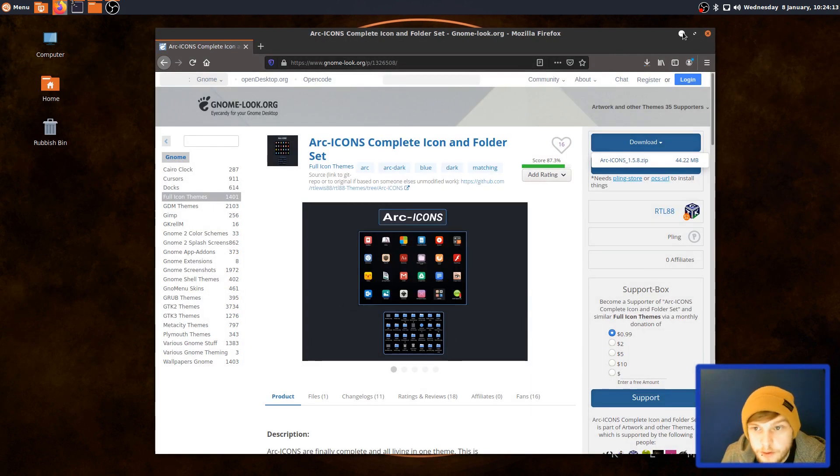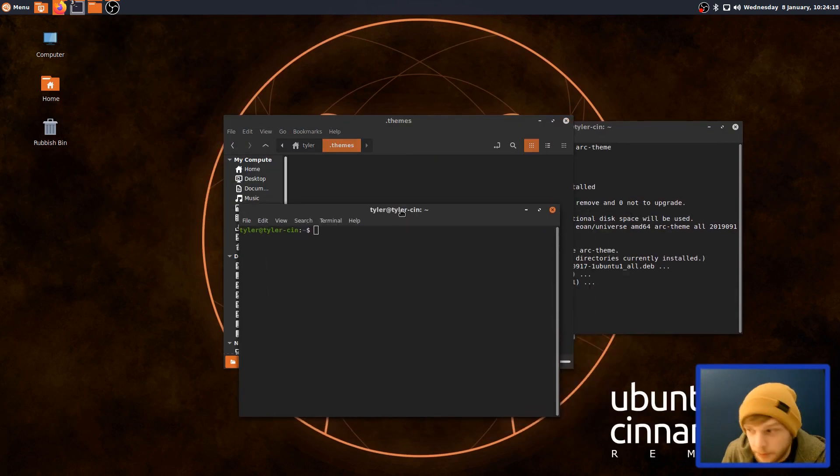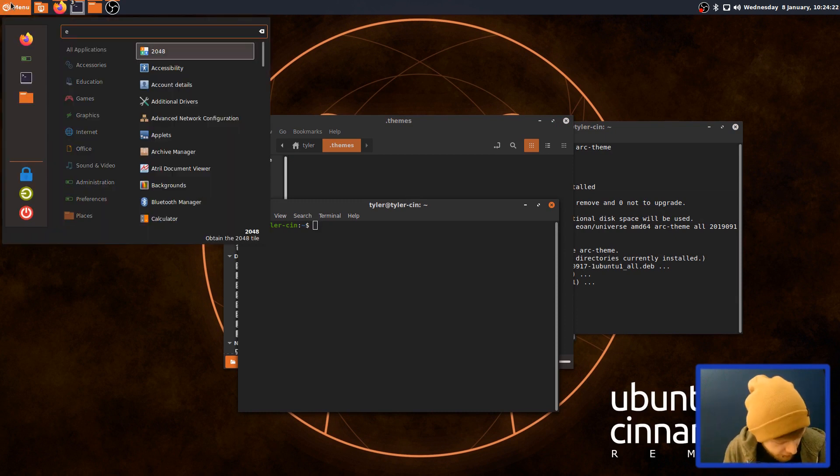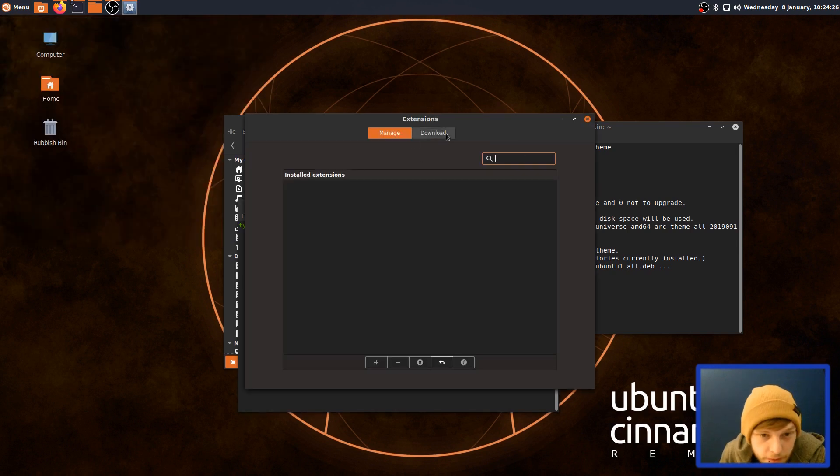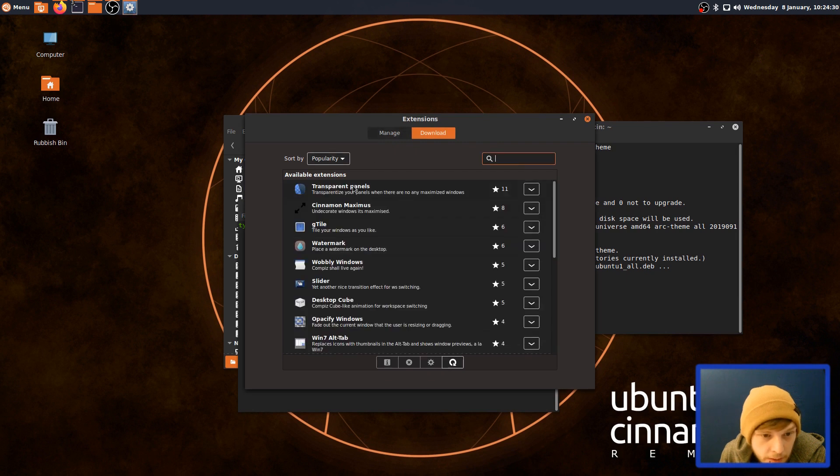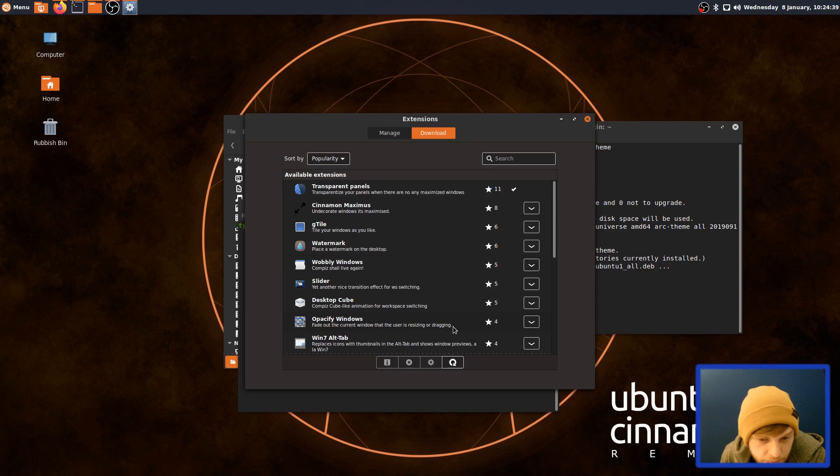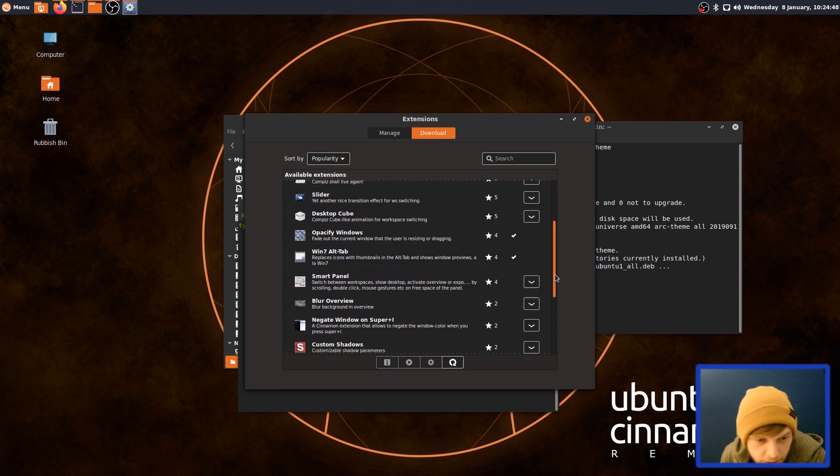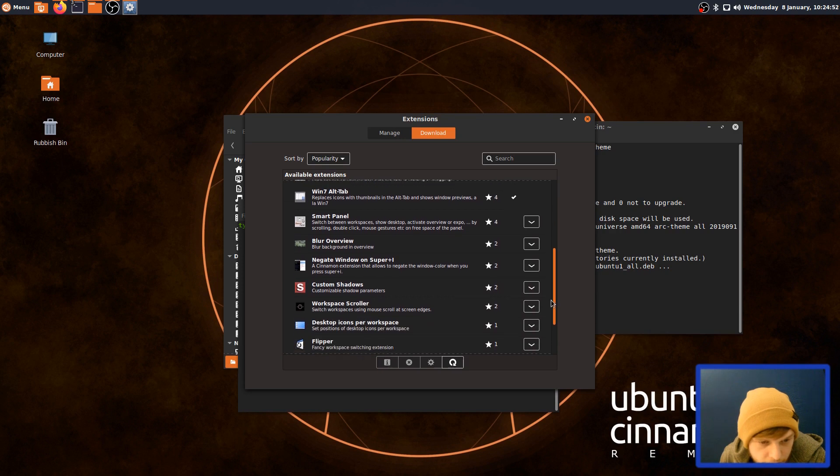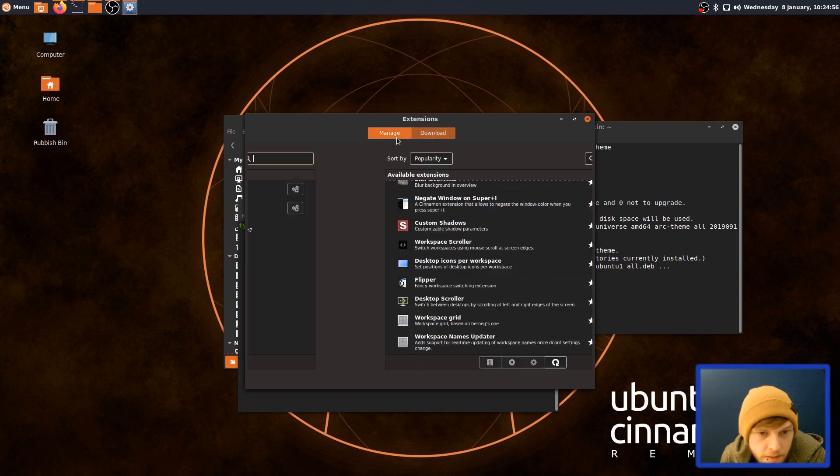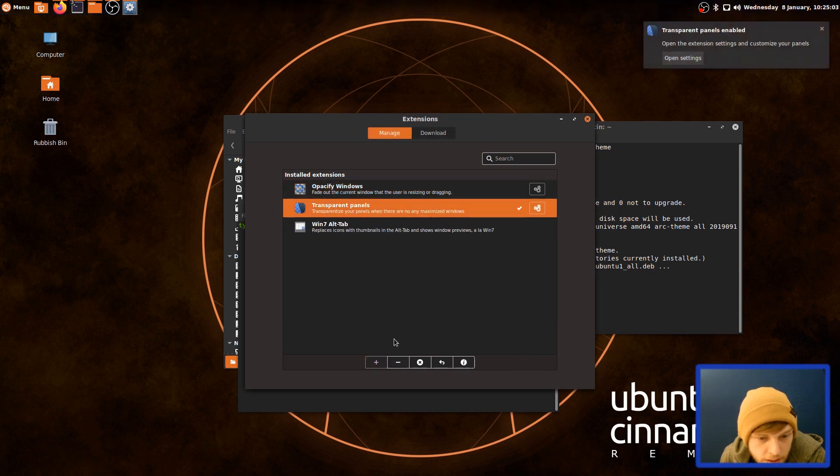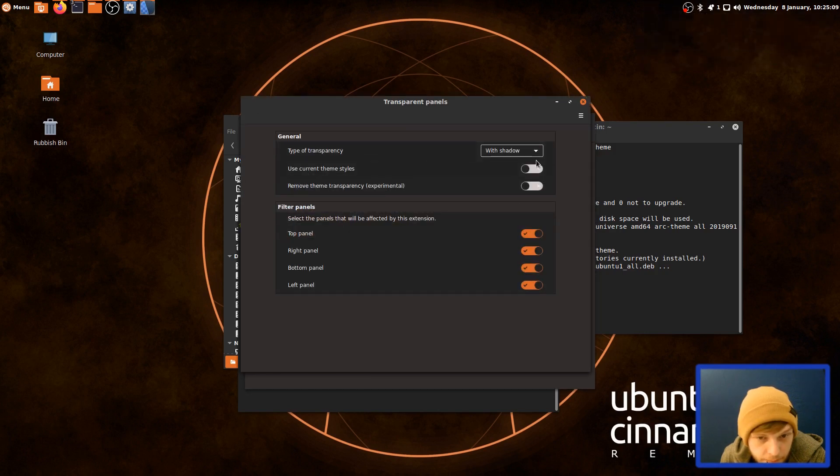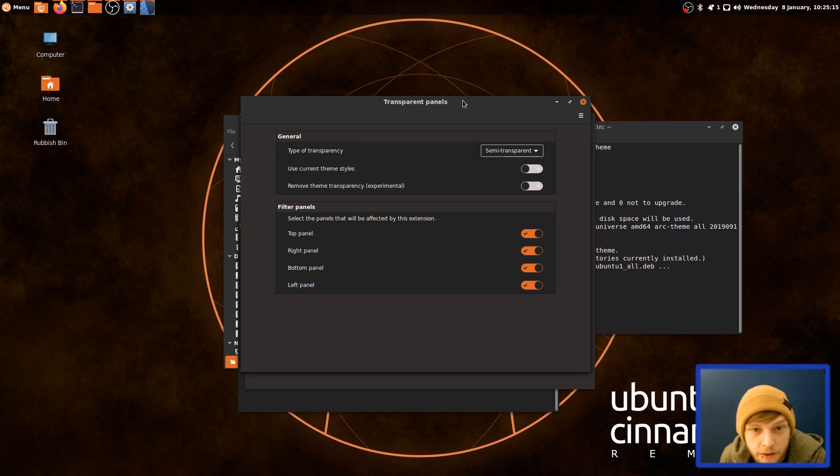So I'm not too familiar with Cinnamon. I did the Linux Mint video not that long ago and that was probably the most I've used Cinnamon in recent memory. So it's still kind of a learning curve for me, the whole Cinnamon environment. So do bear with me. Would you like to update it now? Yes. So I want the transparent panels, I like the transparent panels. What else do I want here? Opacify Windows. Fade out the current window that the user is. Let's get that and see what that's like. Windows 7 Alt Tab. Replaces icons with thumbnails and shows previews. That could be useful. Let's have a look at that. Blur background in overview, custom shadows. Okay, let's go for that. So that should be in there now. So if I wanted to use that, click the plus, go yes. Yes. So that's the panel just gone transparent. What I want to do though is edit so it's got a bit of shade with it. So semi-transparent and it's dynamic, isn't it? Lovely. Okay, cool. Right.